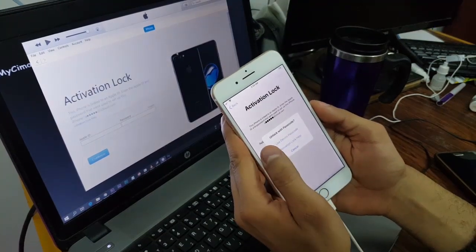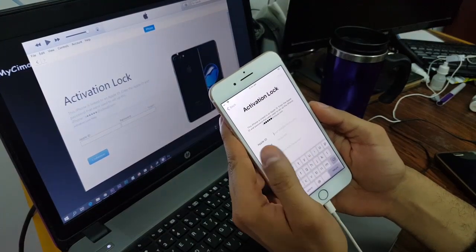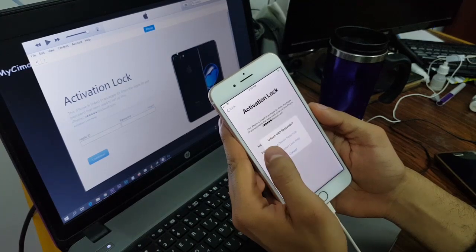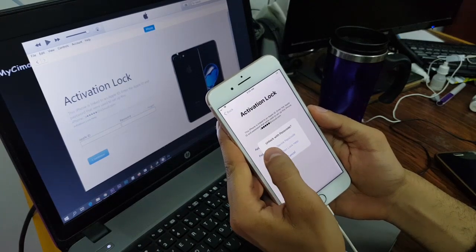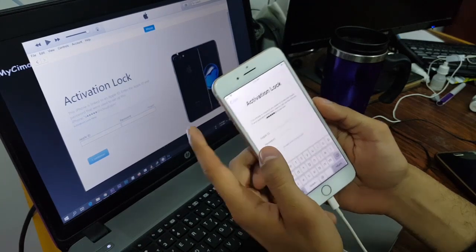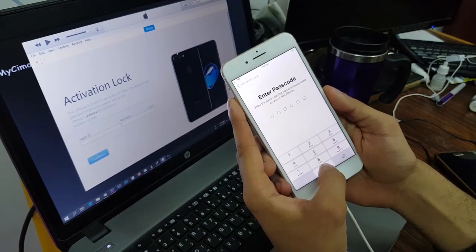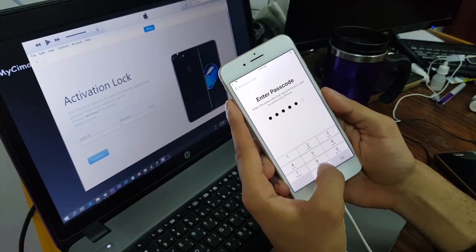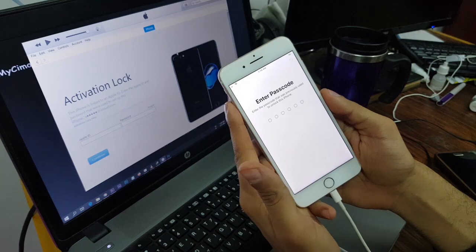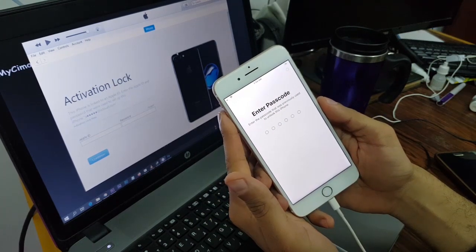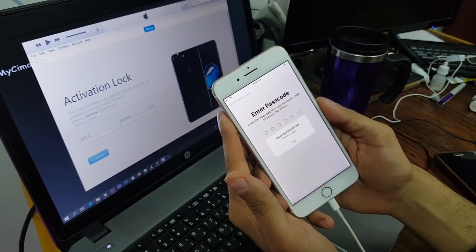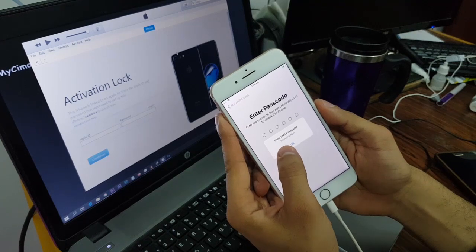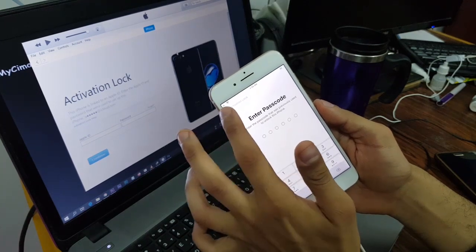First, you are going to press unlock with bypass and use device bypass. You are going to enter all zeros and it's going to load and inform you that incorrect password, please try again. That's okay.